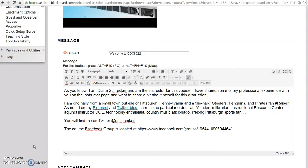The Module 1 Discussion Board requires inclusion of your Twitter address. After creating a new thread, entering a subject, and placing your introduction and welcome text, you will need to create a live link for your Twitter information. This will allow classmates to click on the link and view your Twitter profile, and it will also be used to add you to the course Twitter list.